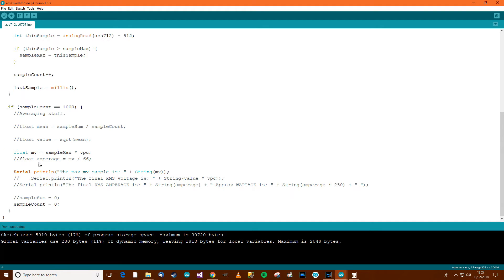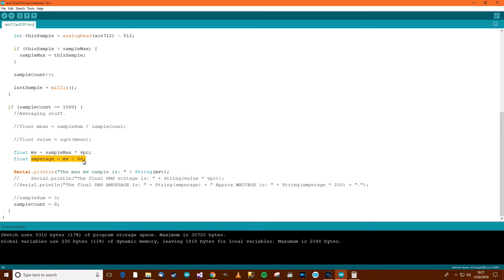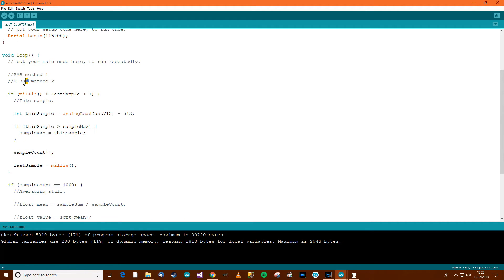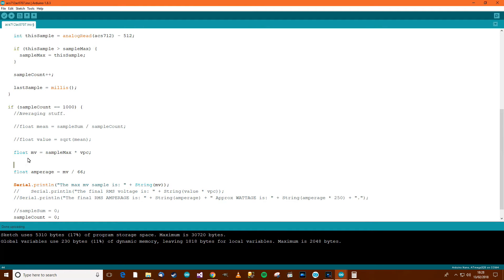The next thing we want to do is find out the amperage from that. But this is where it gets a little bit complicated. It's still not complicated, it's just a little bit complicated. The amperage we've got equals the amount of millivolts divided by 66. But if you remember rightly, that won't give us the actual amperage. That will give us the peak. It's not really an average. It will give us the peak amount, which is not really what we want. We want an average. So what we need to do is use this second methodology, which is this 0.707. So if we get the peak millivolts, we'll change this here to peak millivolts, because that's what it is.